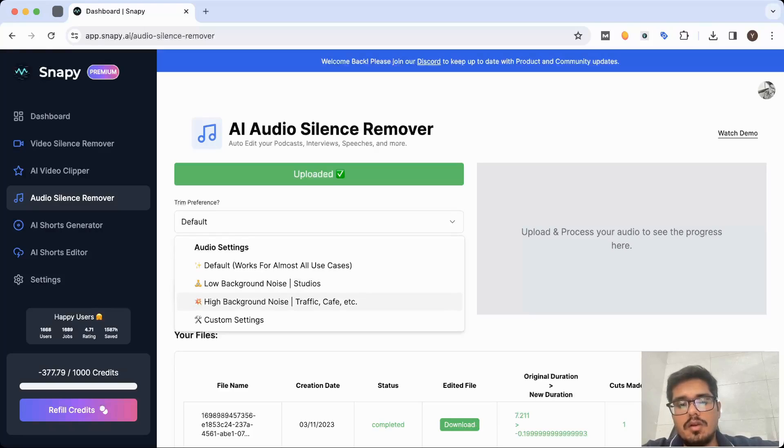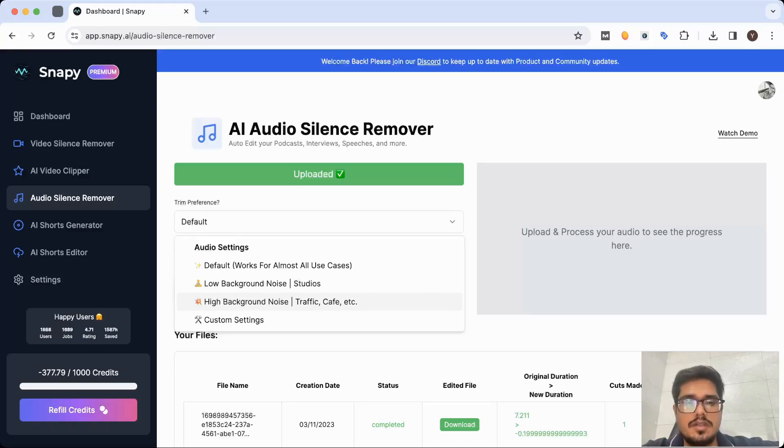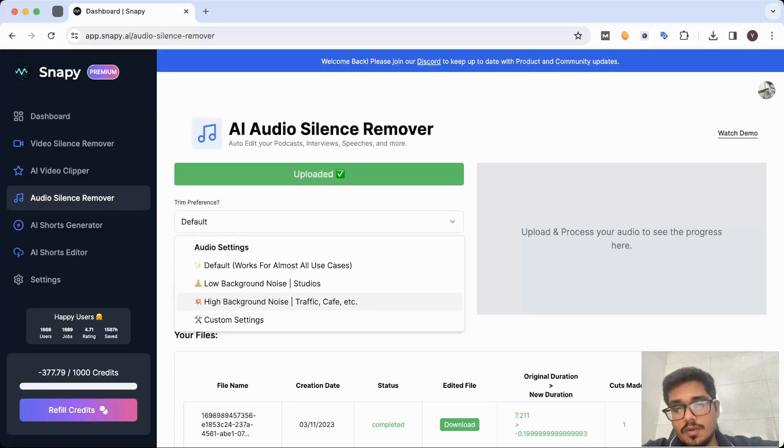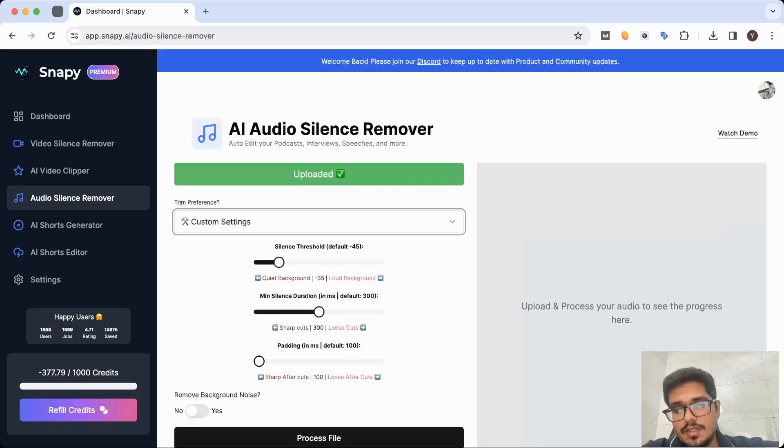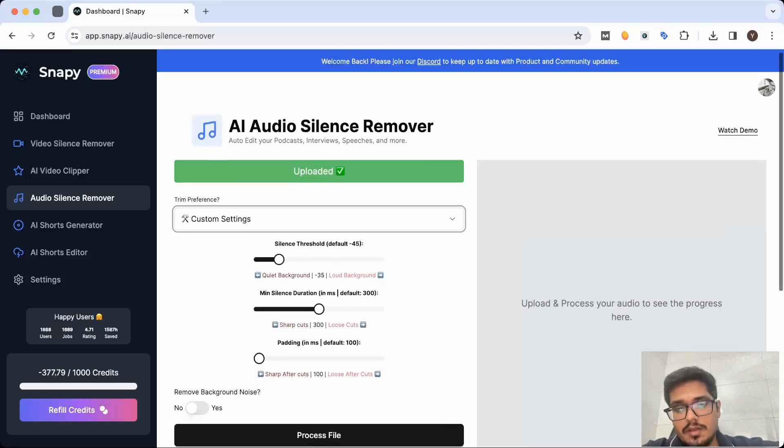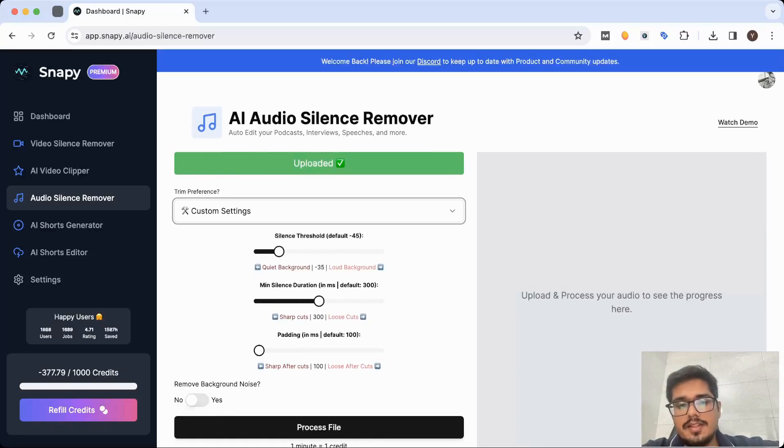There is a high background noise setting where if you're creating vlogs in a traffic area or a cafe, you can select this. If you are creative, then go ahead and select custom settings where you can specify the silence duration that you want to make cuts after.